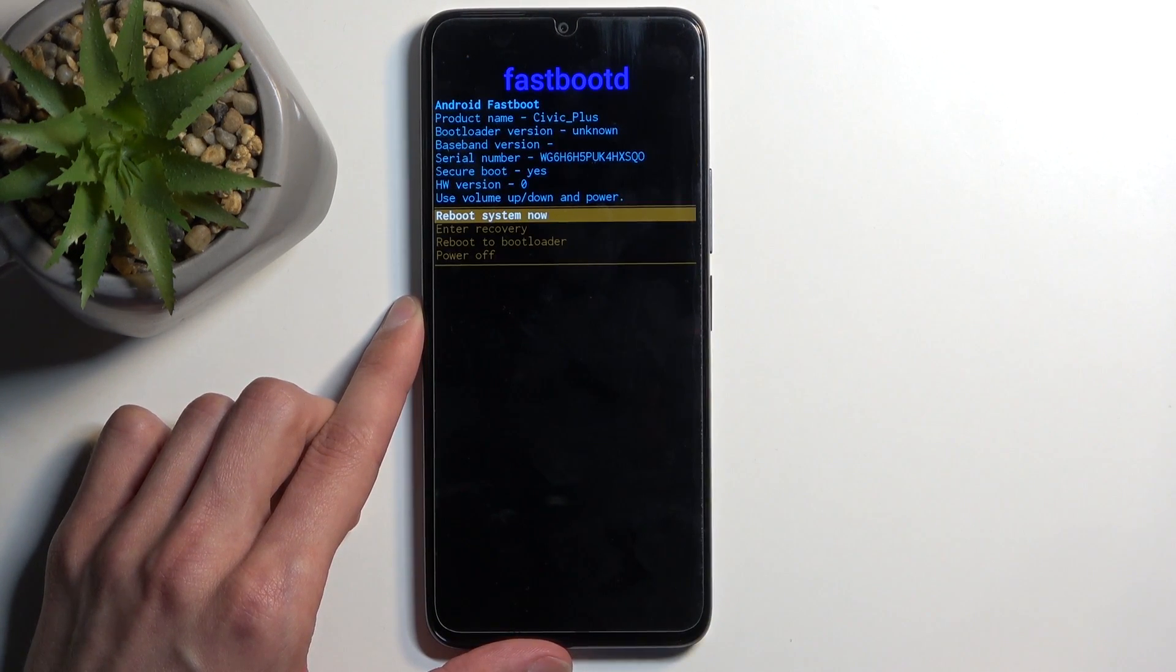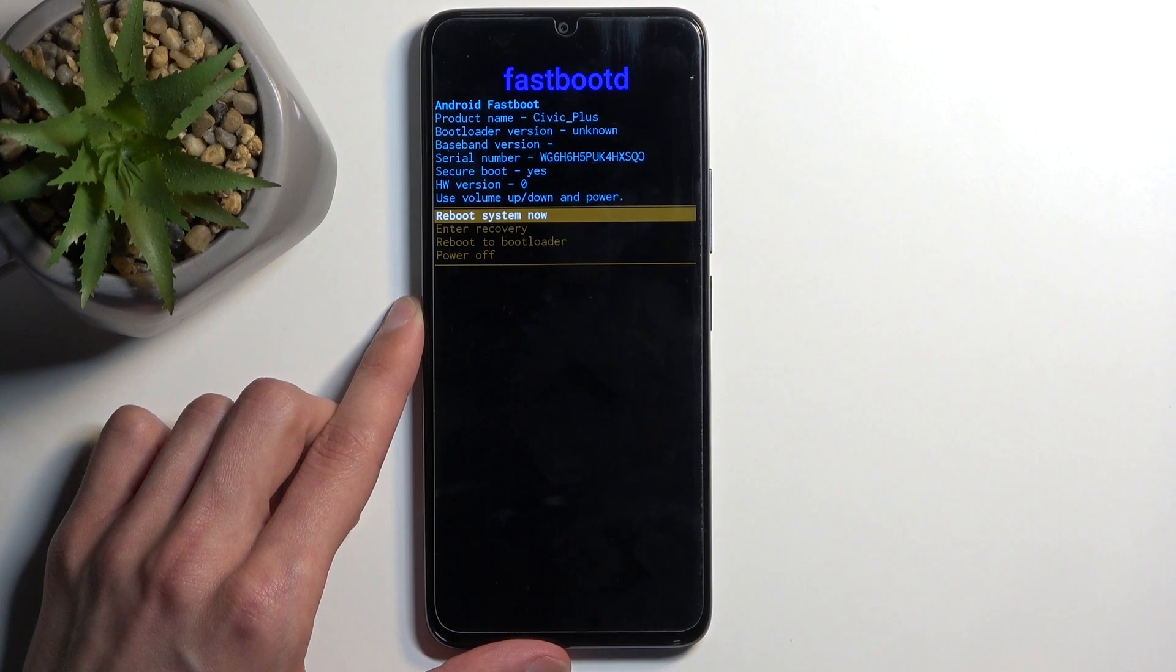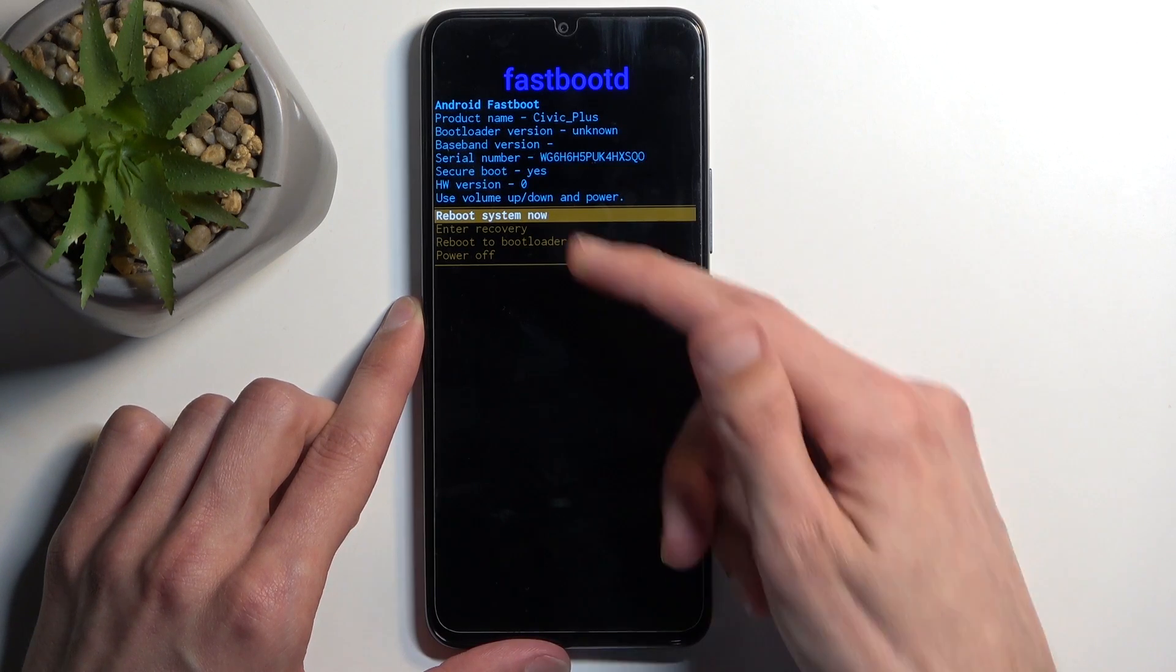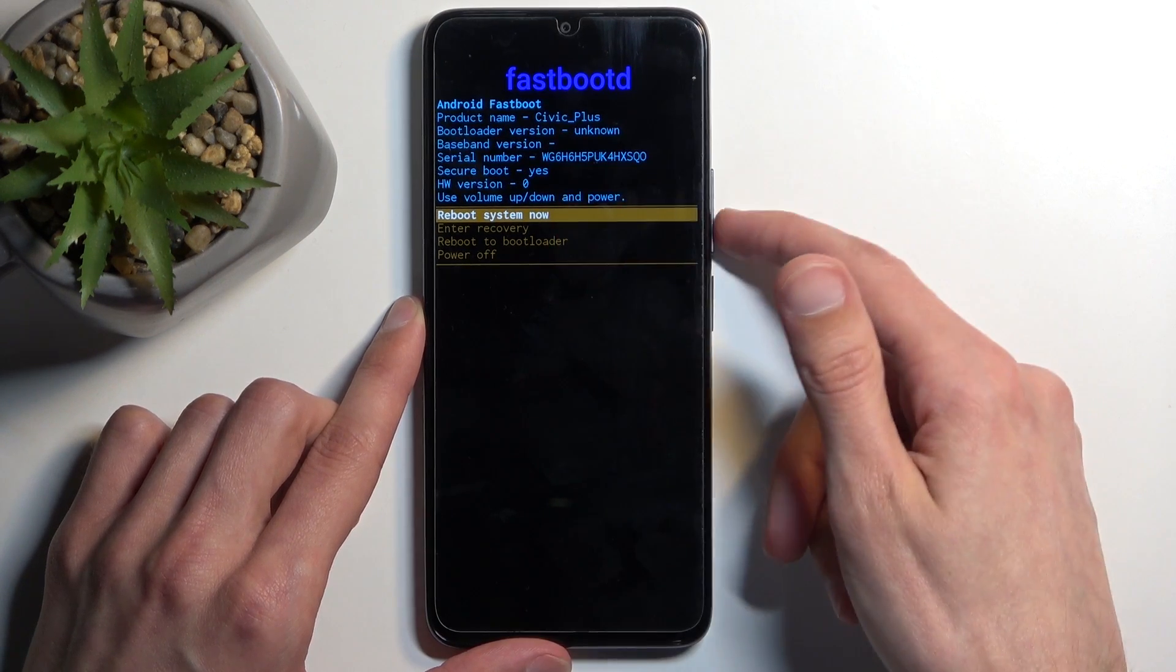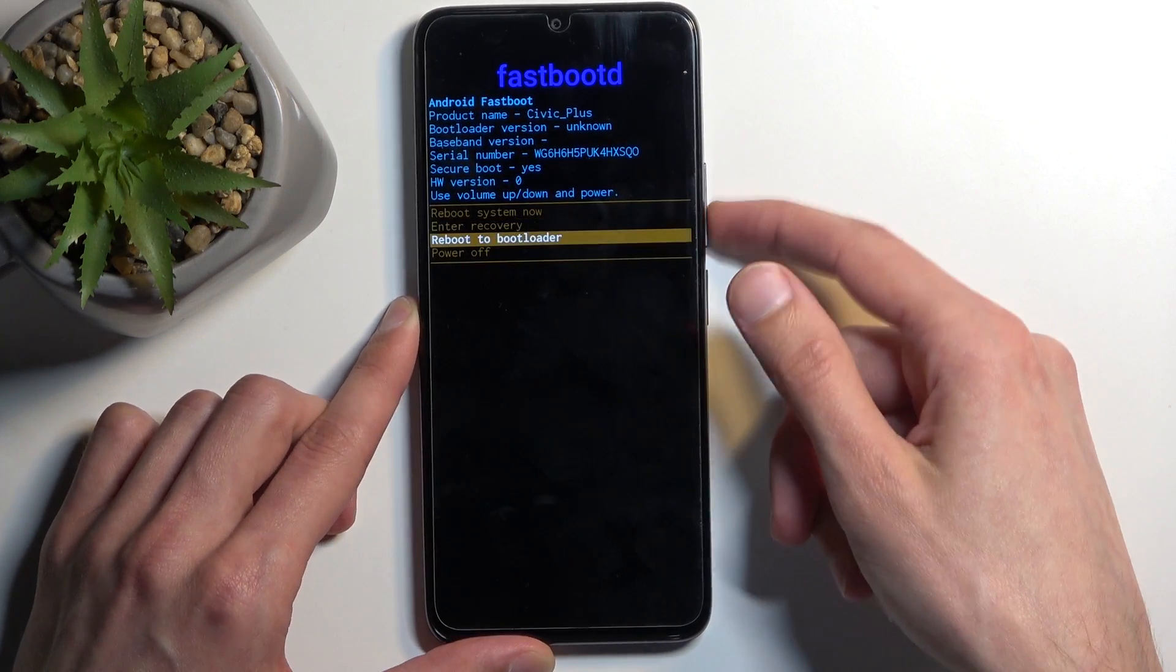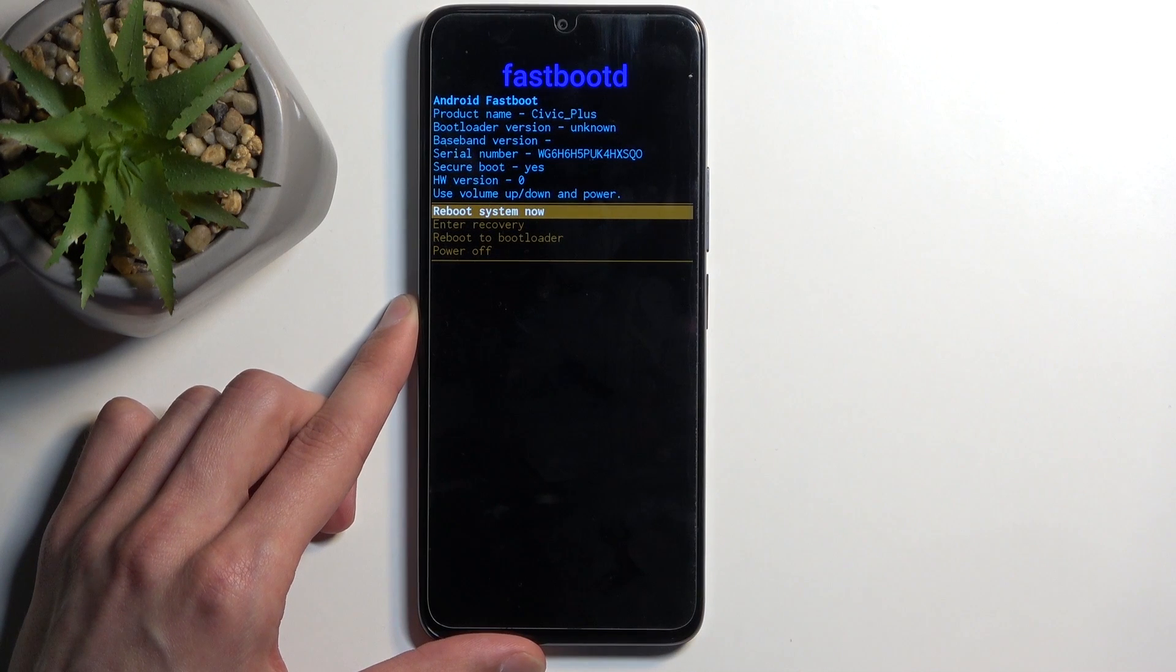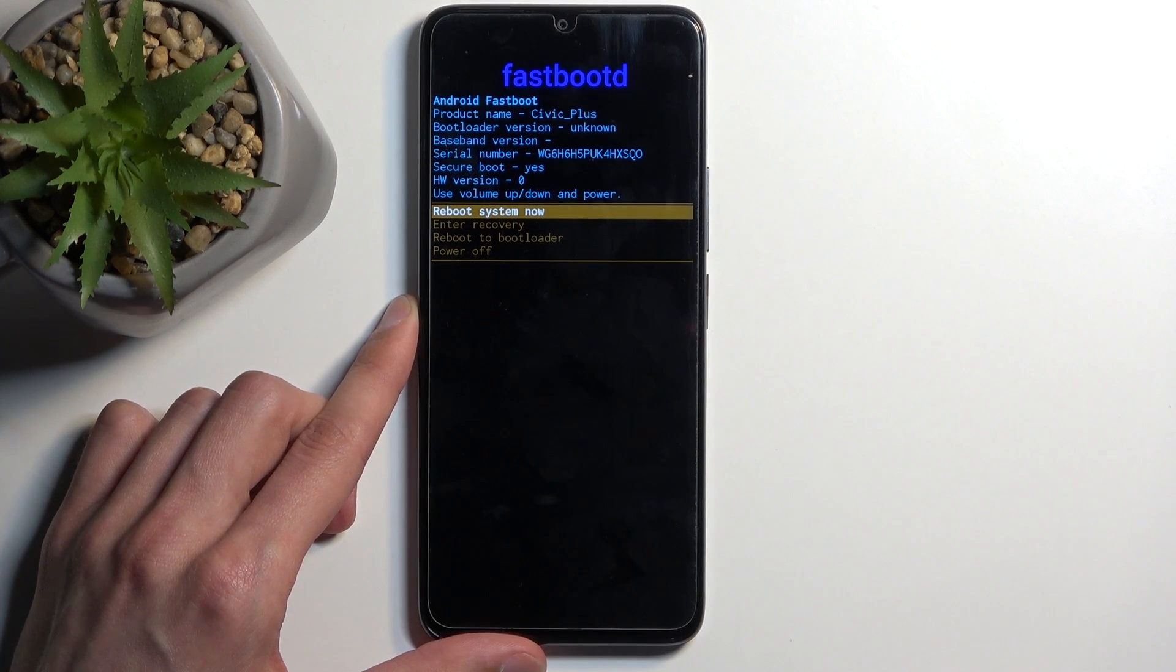There we go, we are now in fastboot mode. Now just as before you can navigate through the options right here using your volume buttons and using power button you'll confirm whatever is selected.